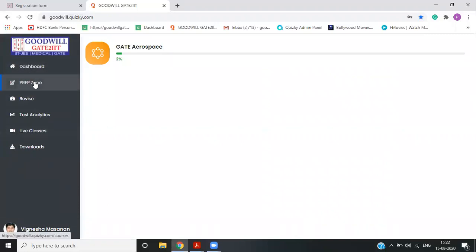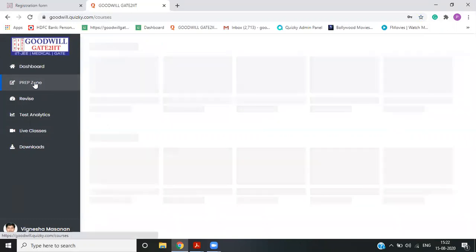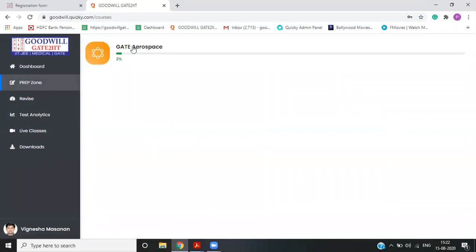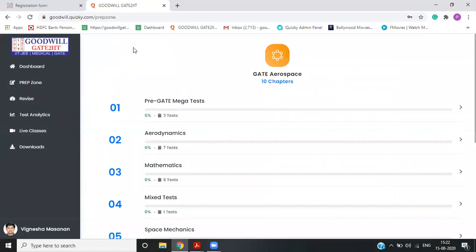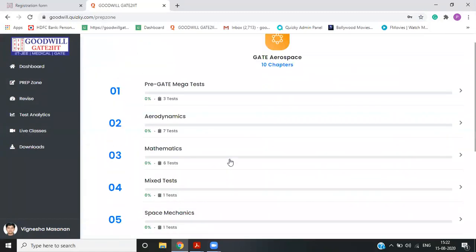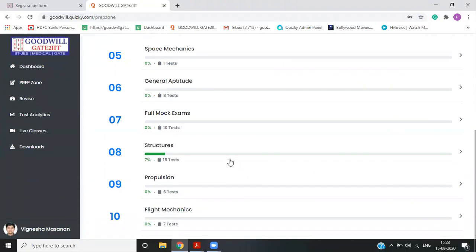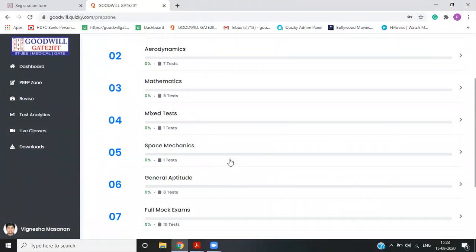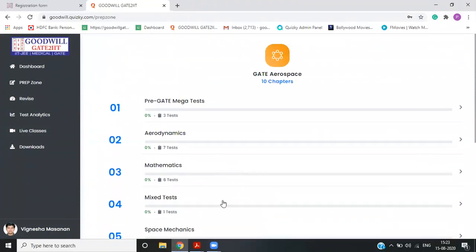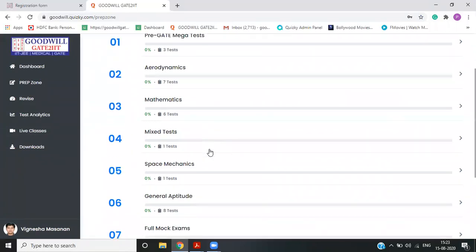So to see the test, basically we should be in preparation zone. You will see a gate aerospace tab. If you click on this, it will open up the test series, which we have for gate aerospace students. So if you see this test series is divided into subject wise and full mock exams and pre gate exams.